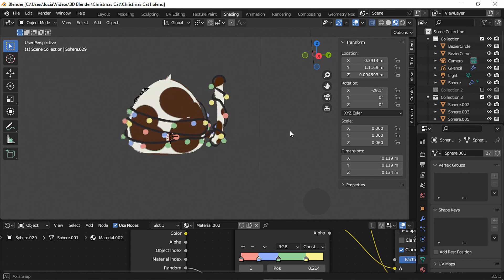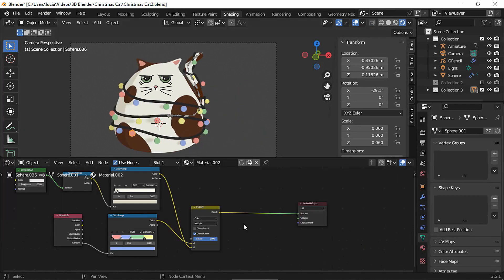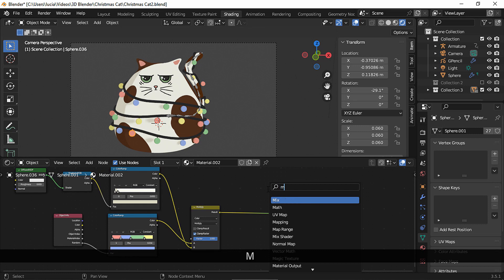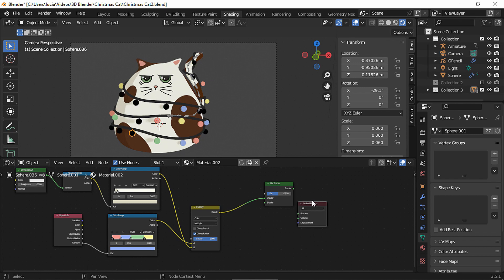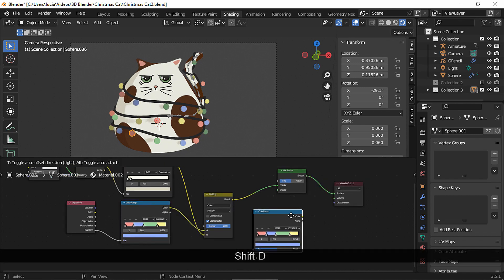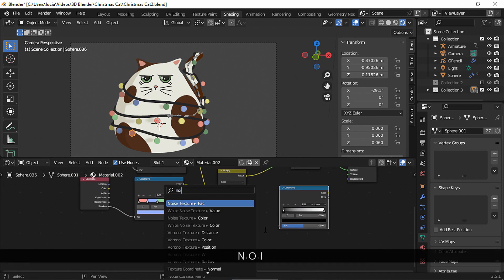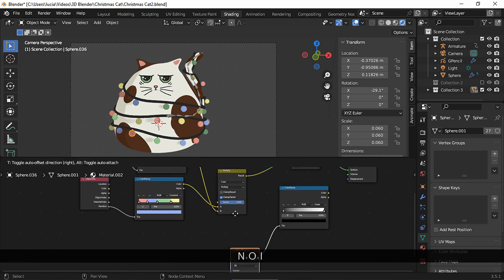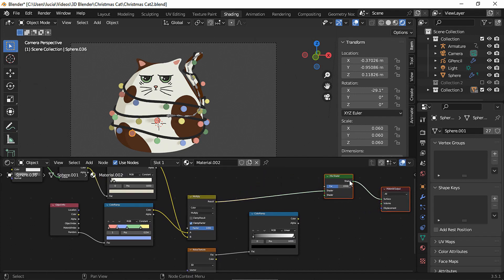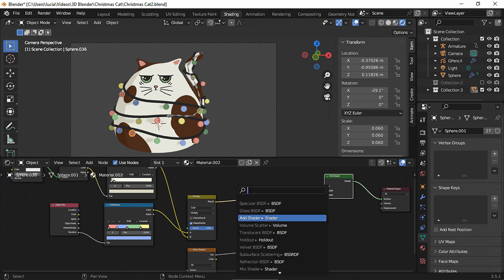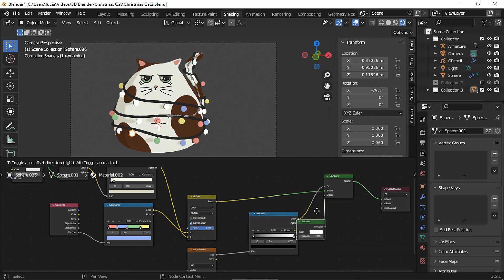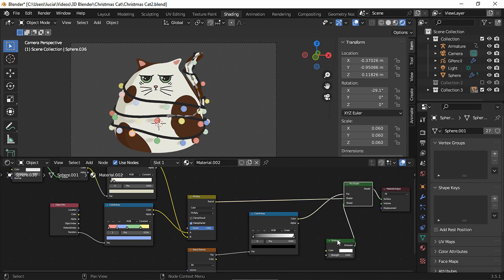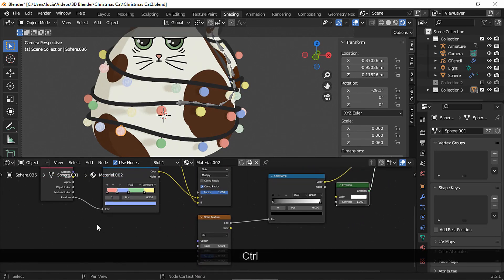Now it's time to animate the lights and add the glow effect. Here I have one of the light bulb material and we need to add a mix shader node. Connect the mix node to the mix shader node, duplicate the color ramp node and reset it by pressing the backspace key. Add a noise texture node and connect it to the color ramp node and connect the color ramp node to the mix shader's factor socket. Add an emission node and connect it to the bottom socket in the mix shader node and connect the object info node to the noise texture node.